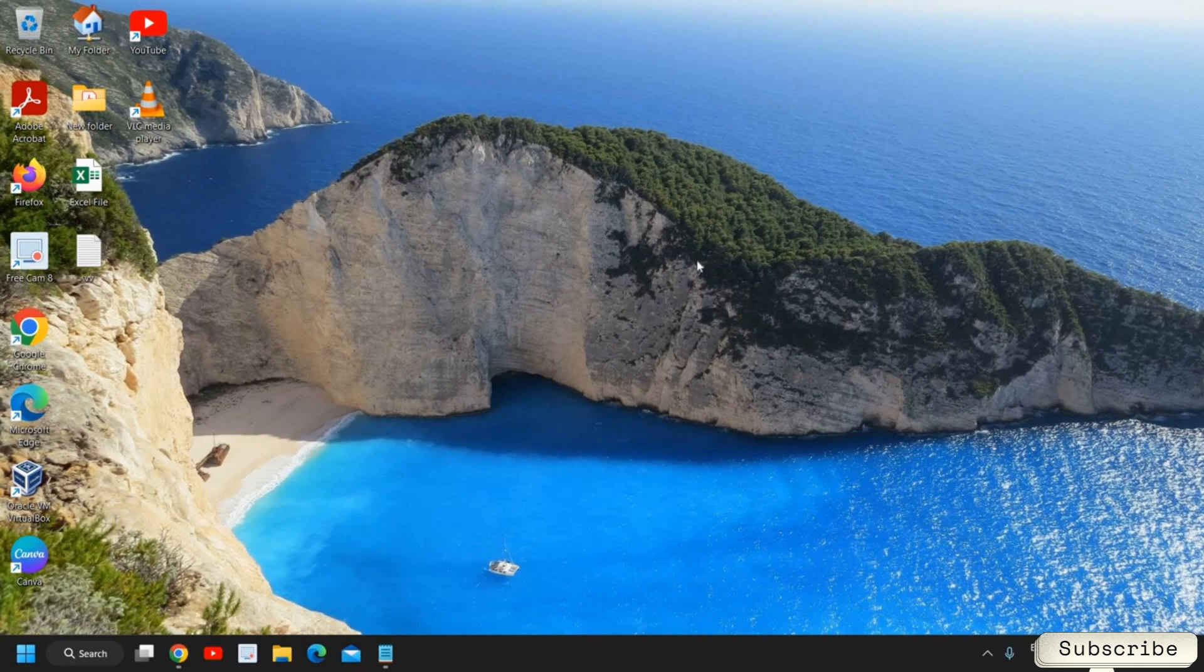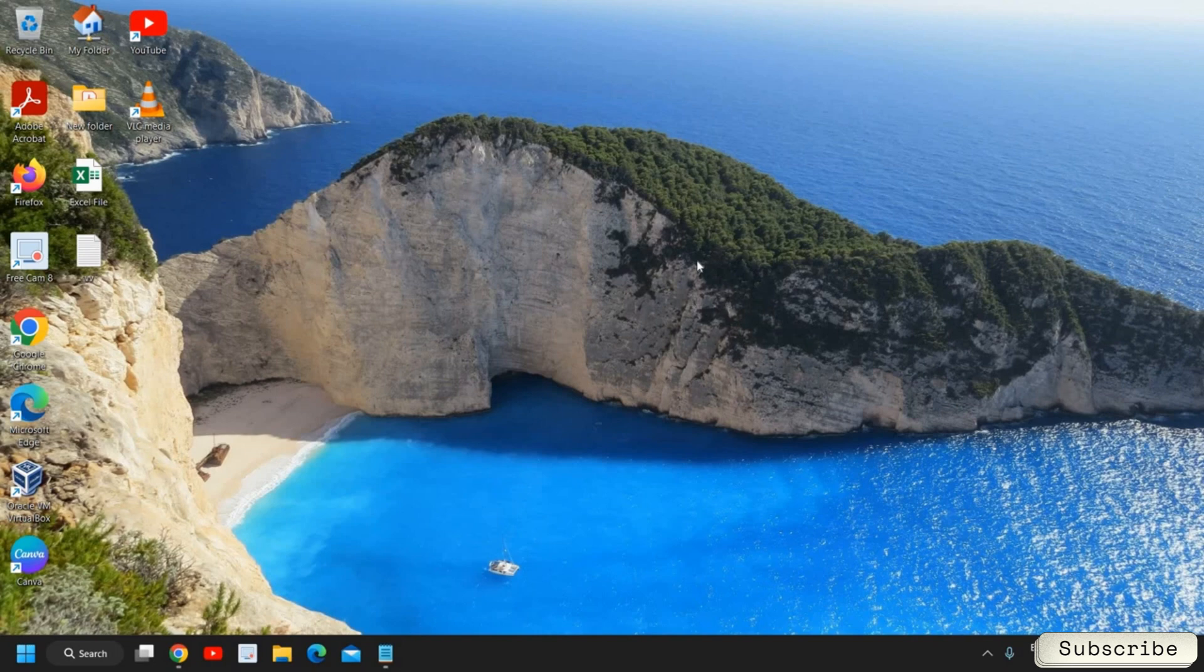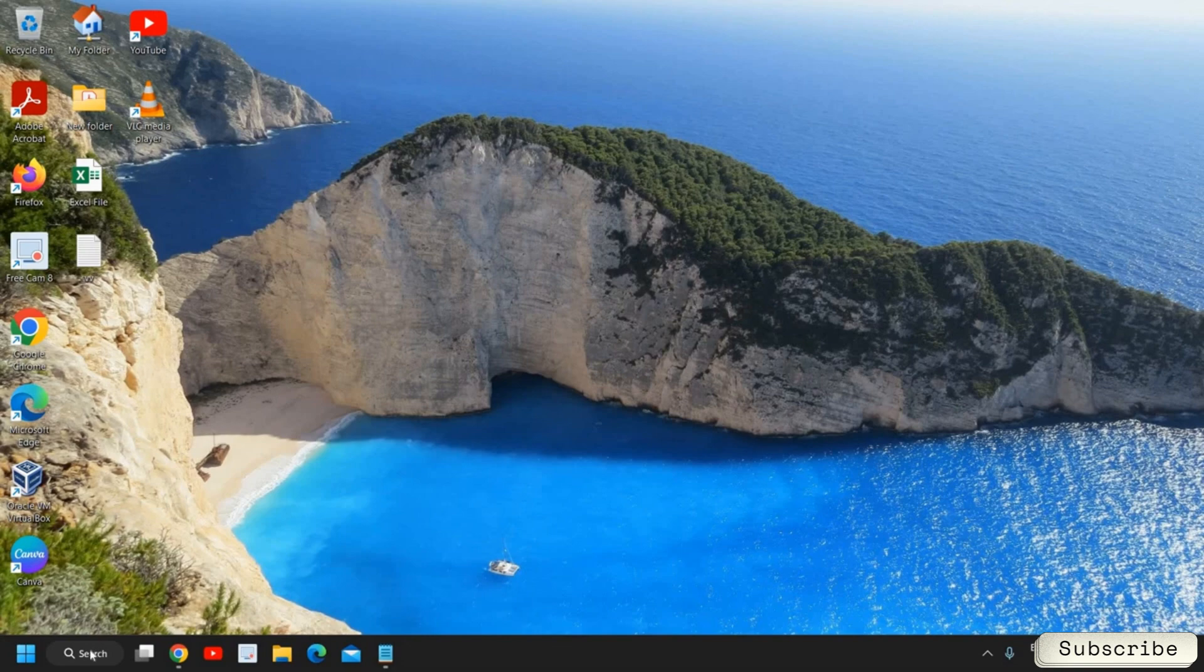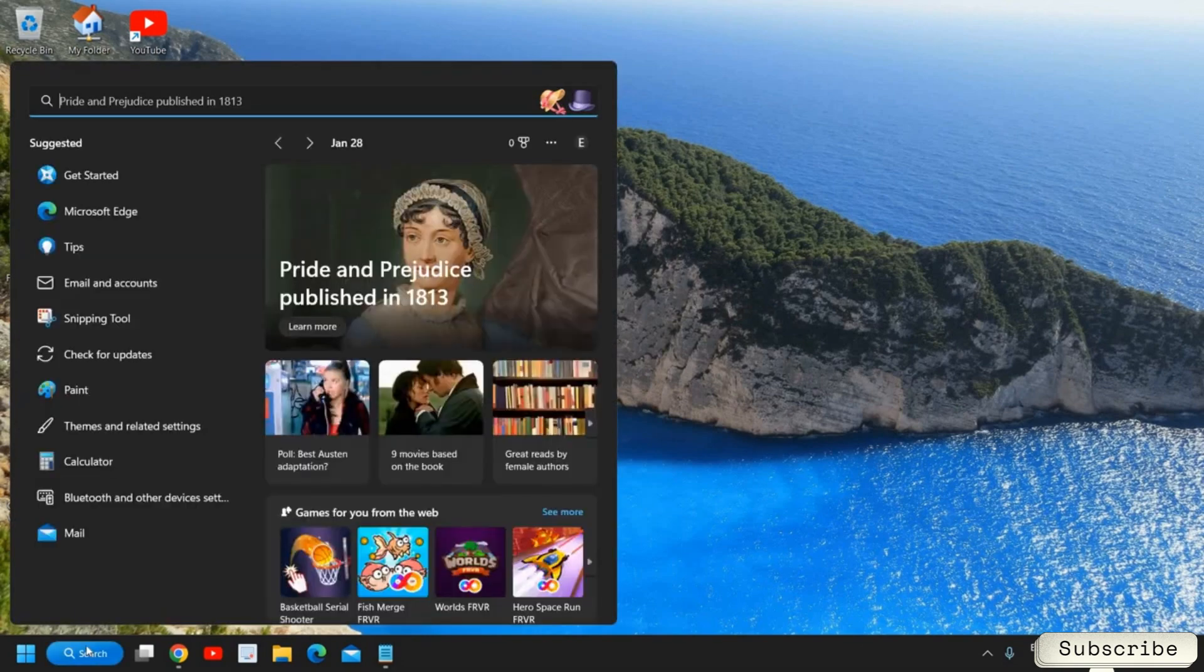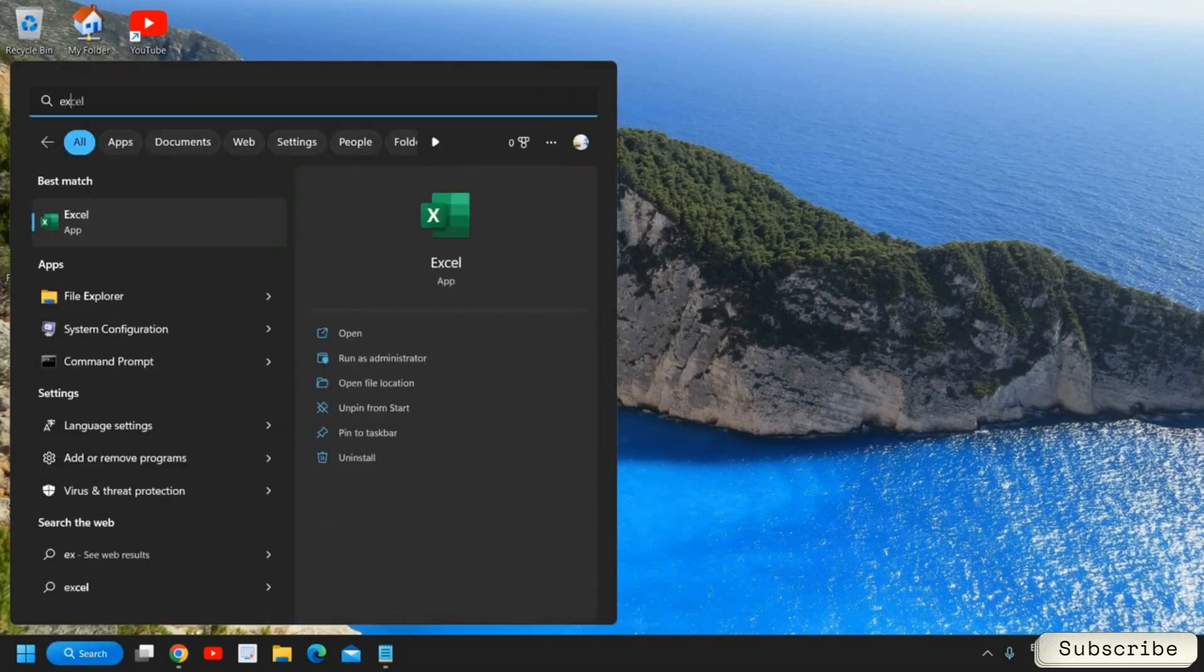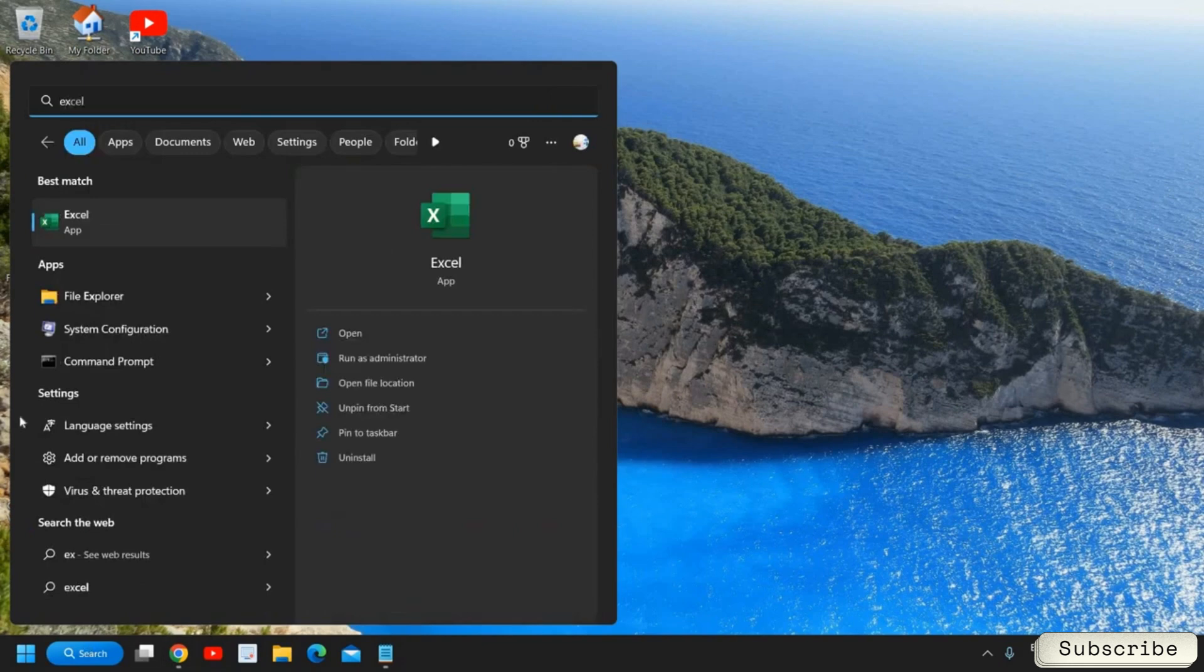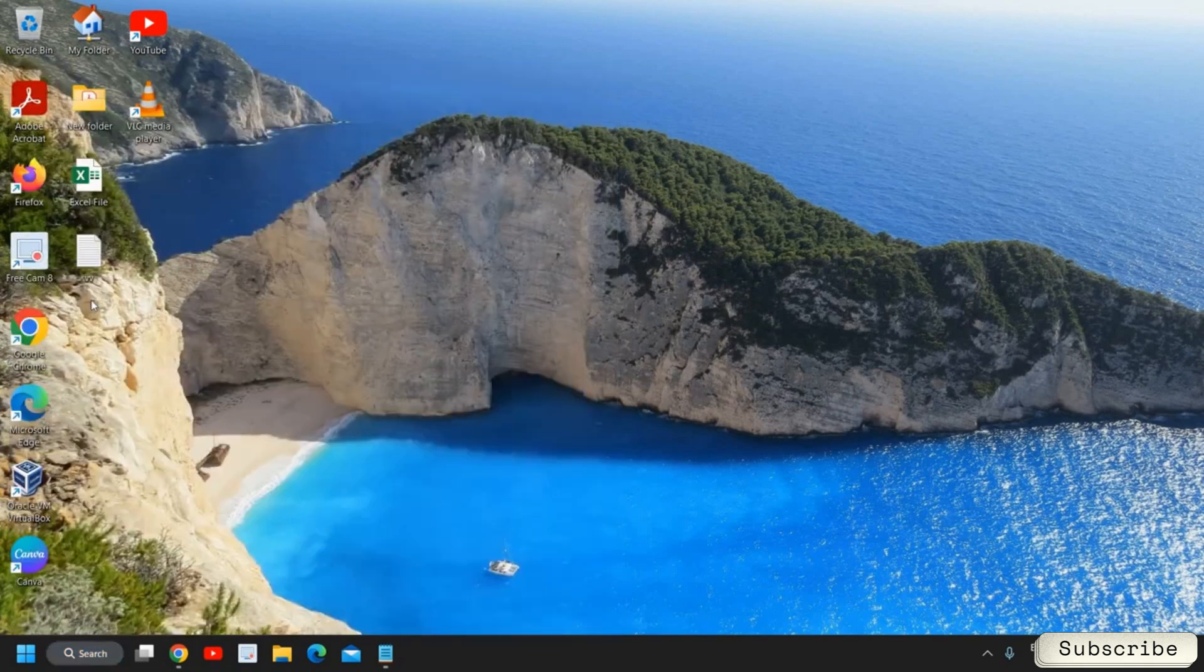Please make sure that you do all these steps in a sequence wise because when we do these steps in a sequence wise it becomes more effective. So the very first step is to search in the search icon Explorer and you will find File Explorer.